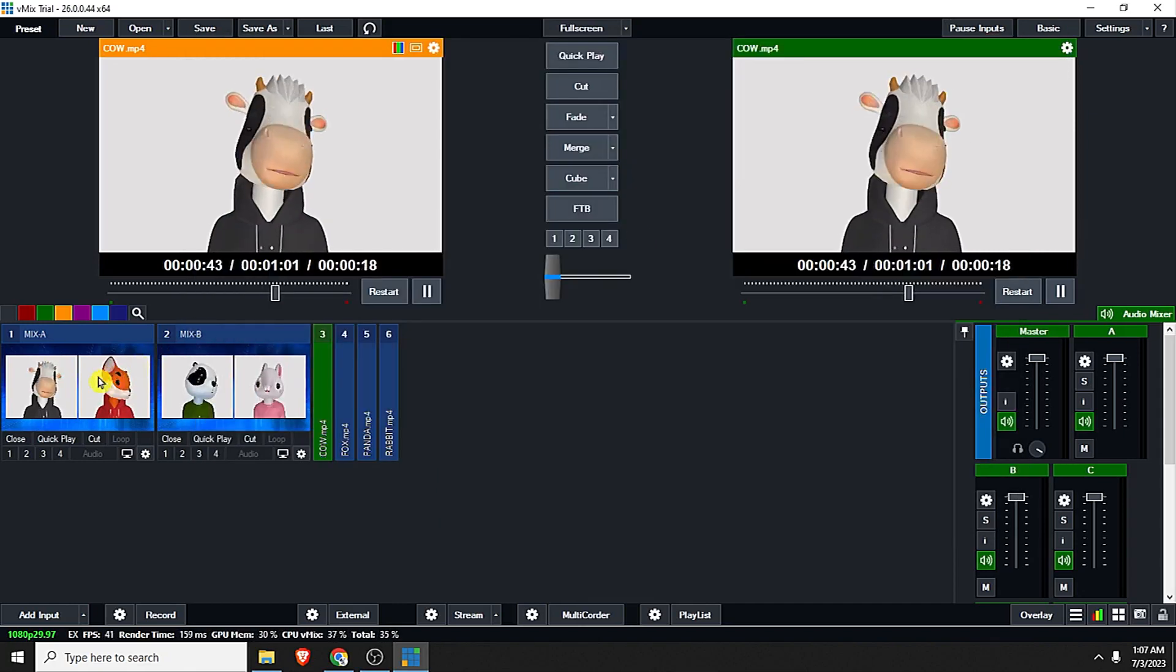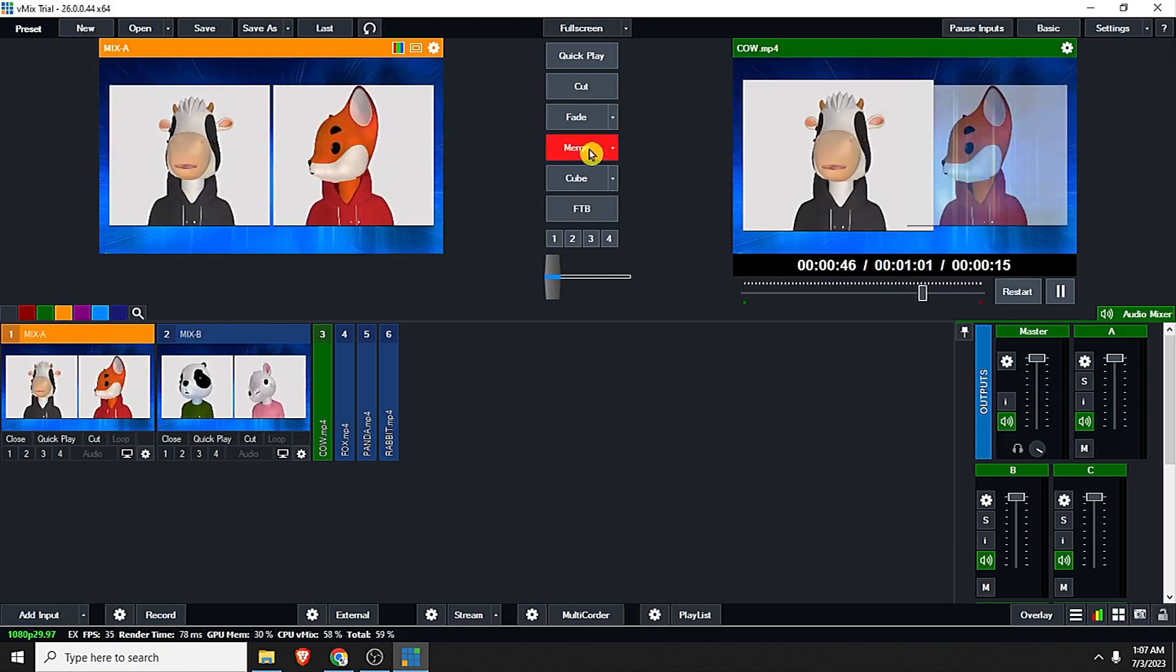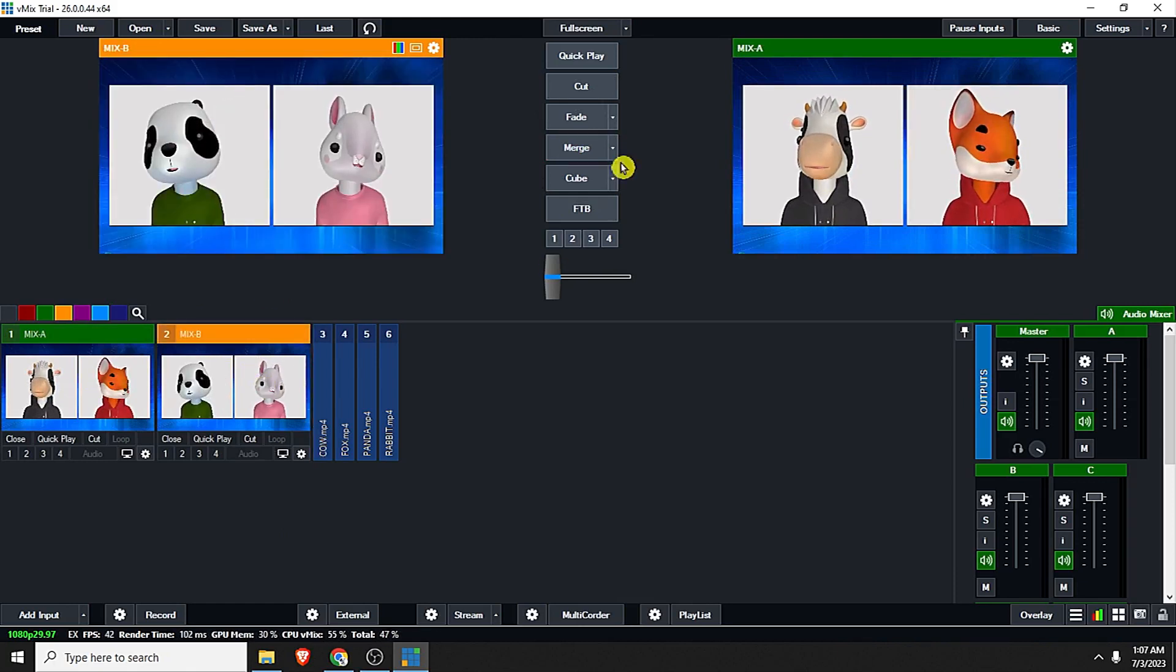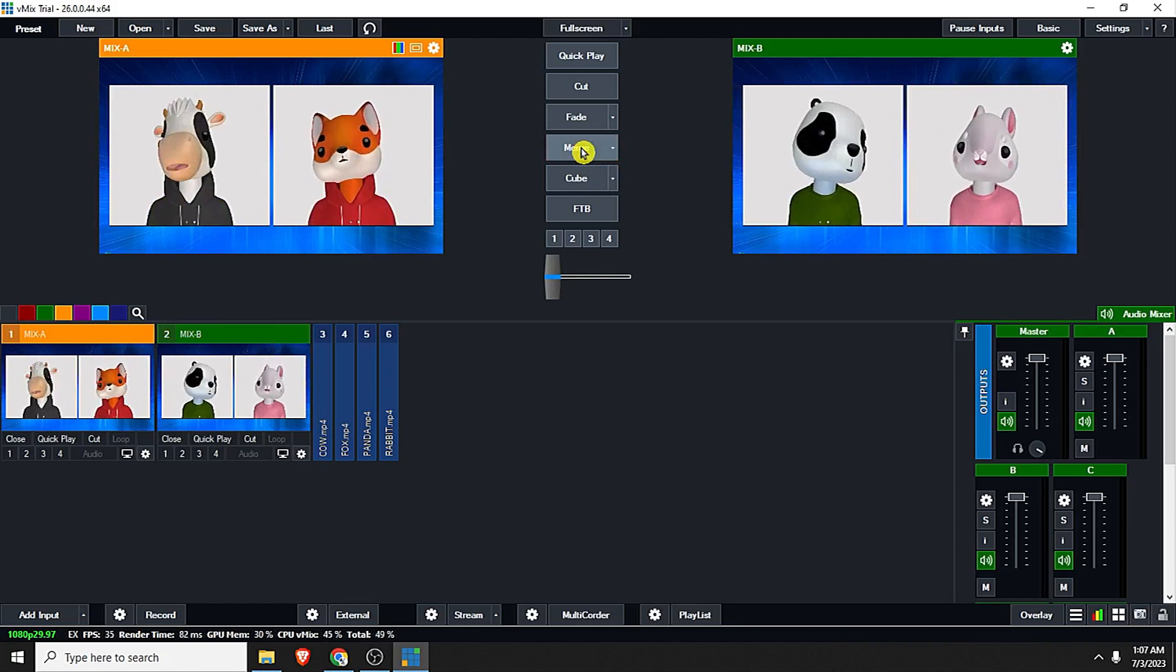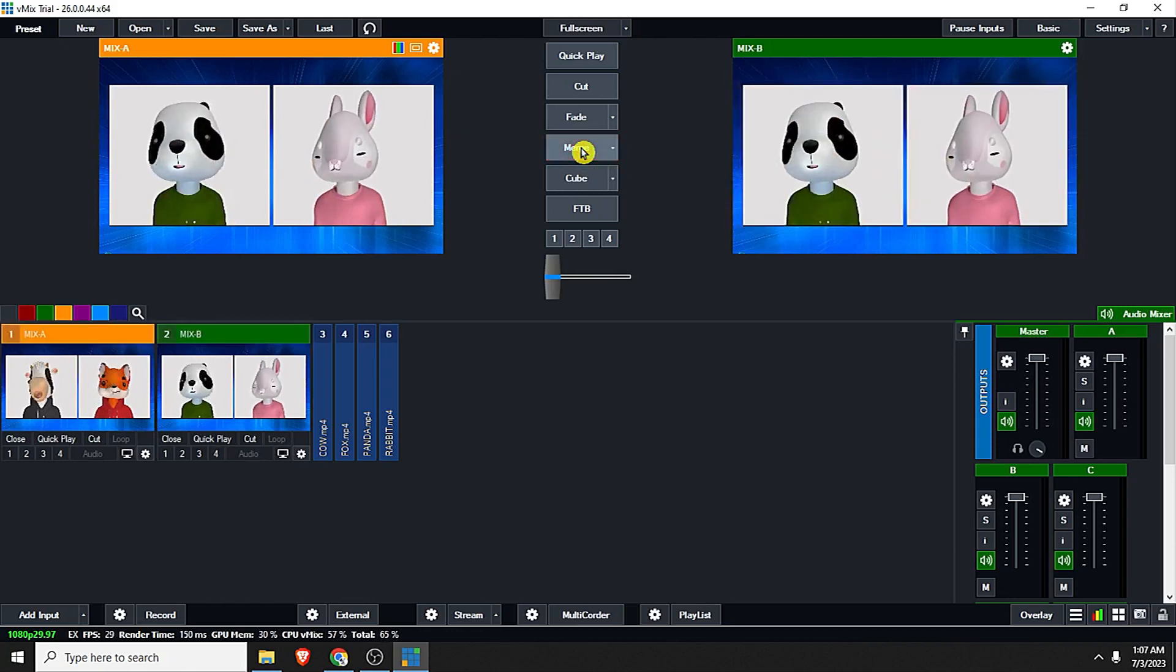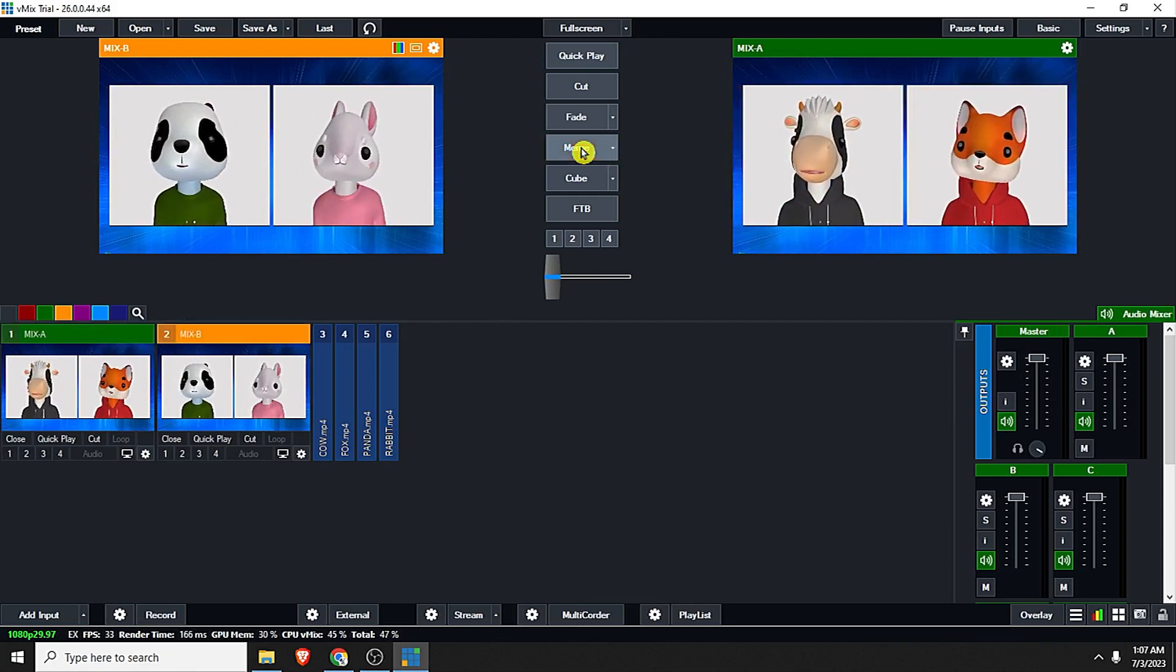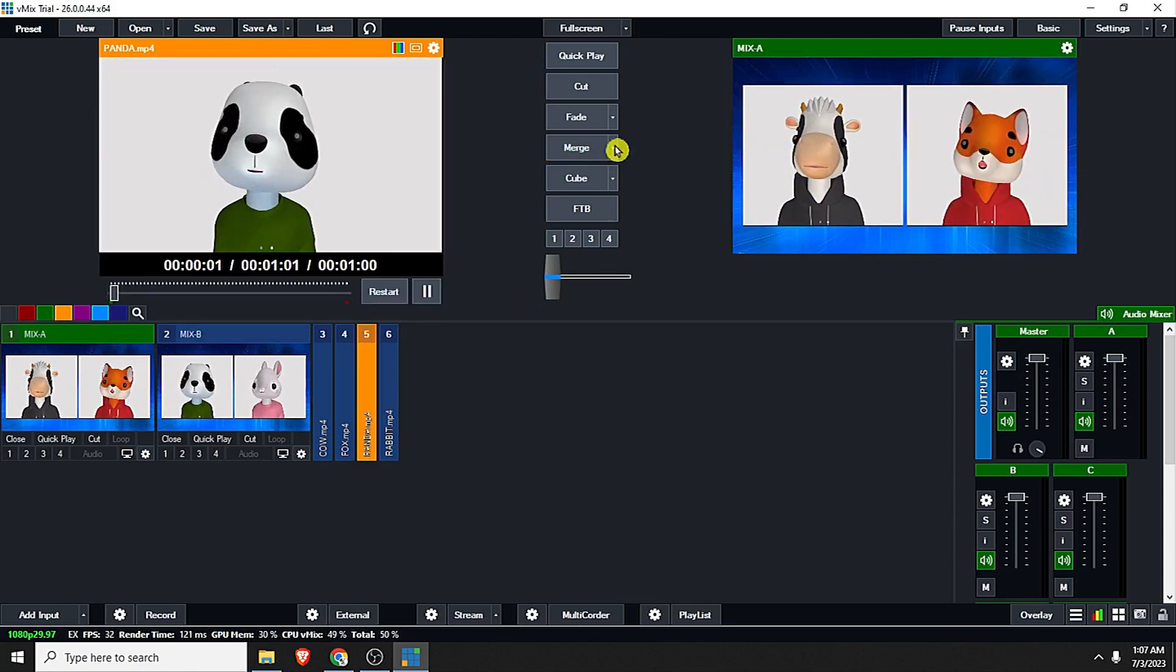Now let's do the trick. Let's use the merge transition. Just watch. See, it's very very nice. See, that's it. This is how to do the trick.